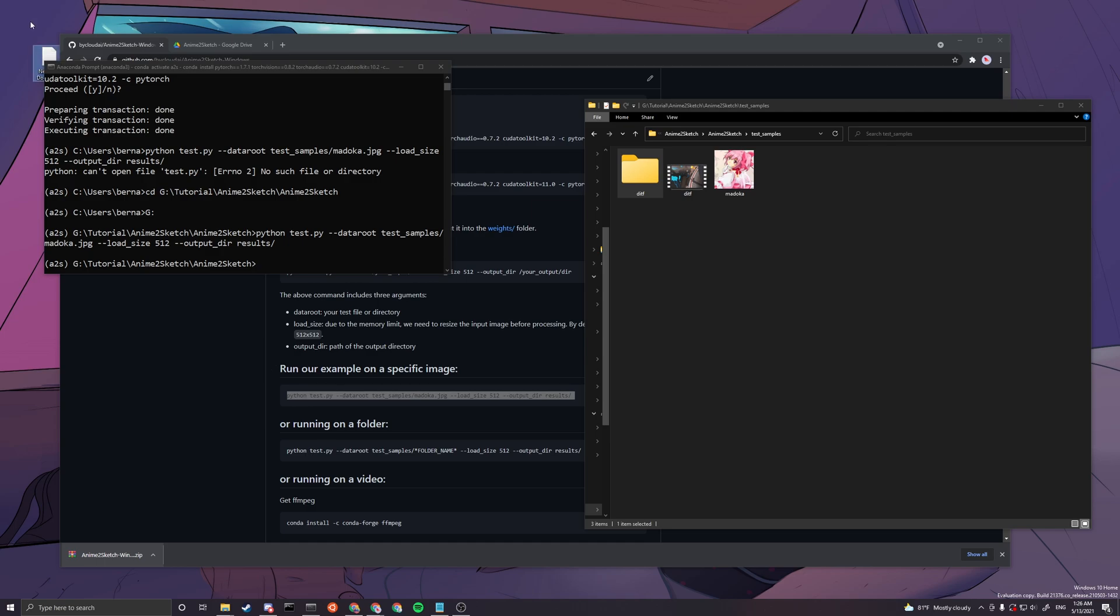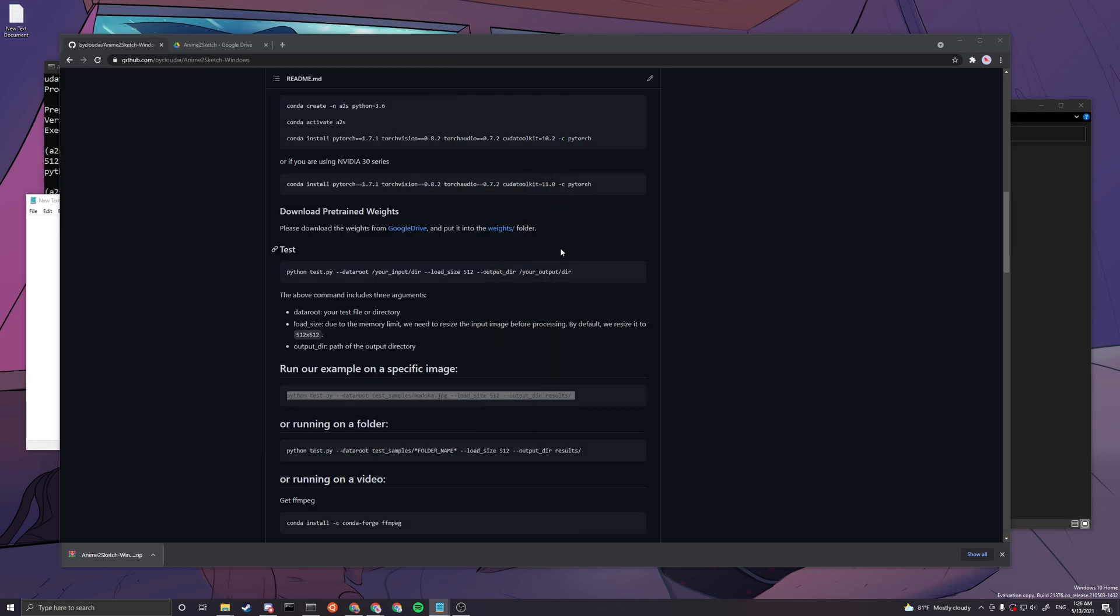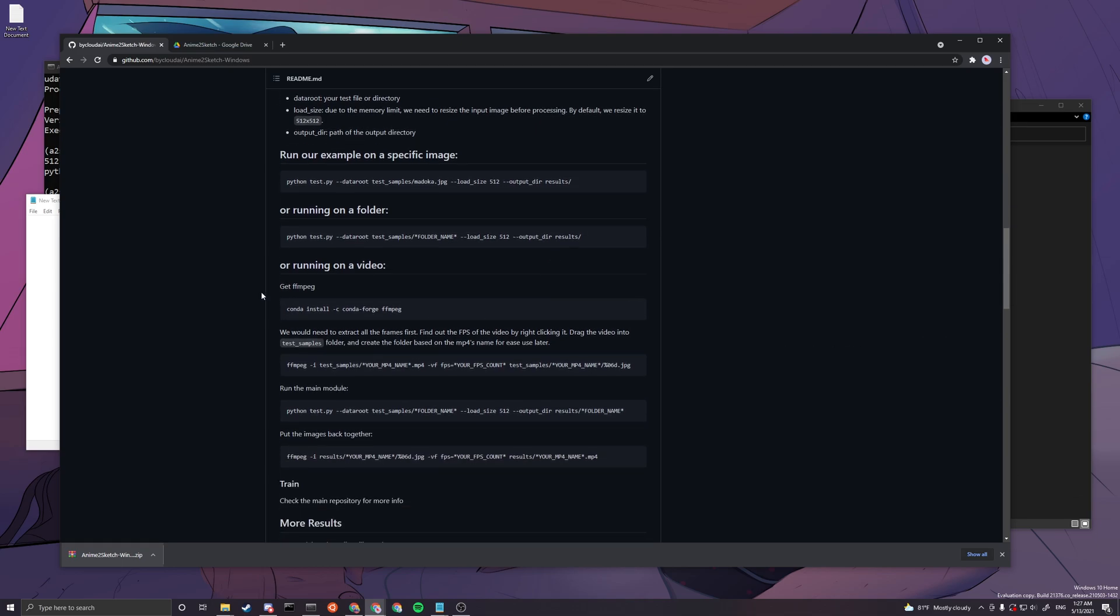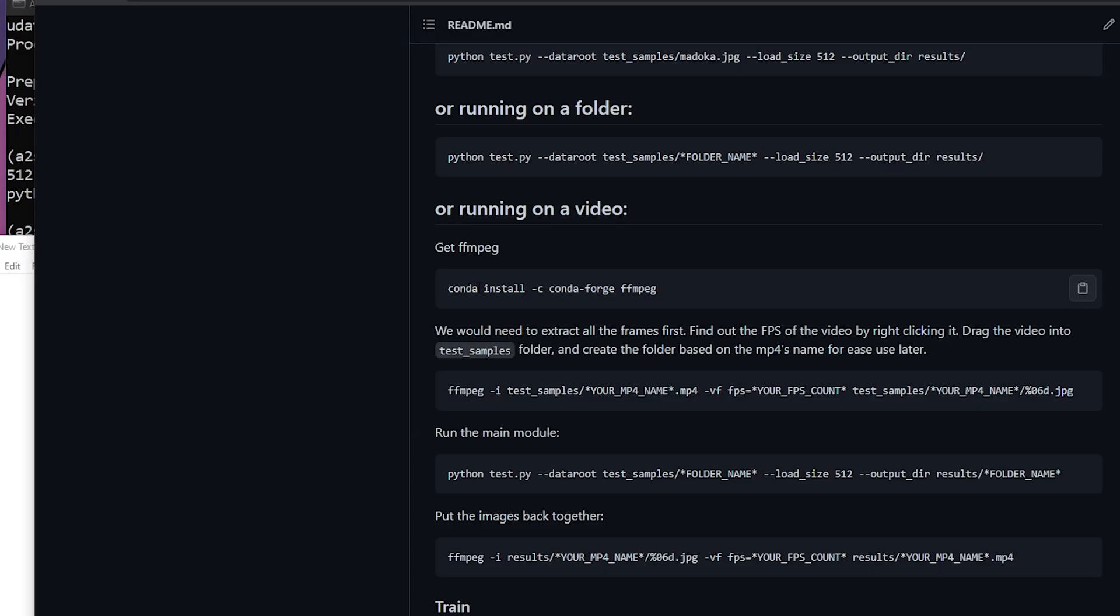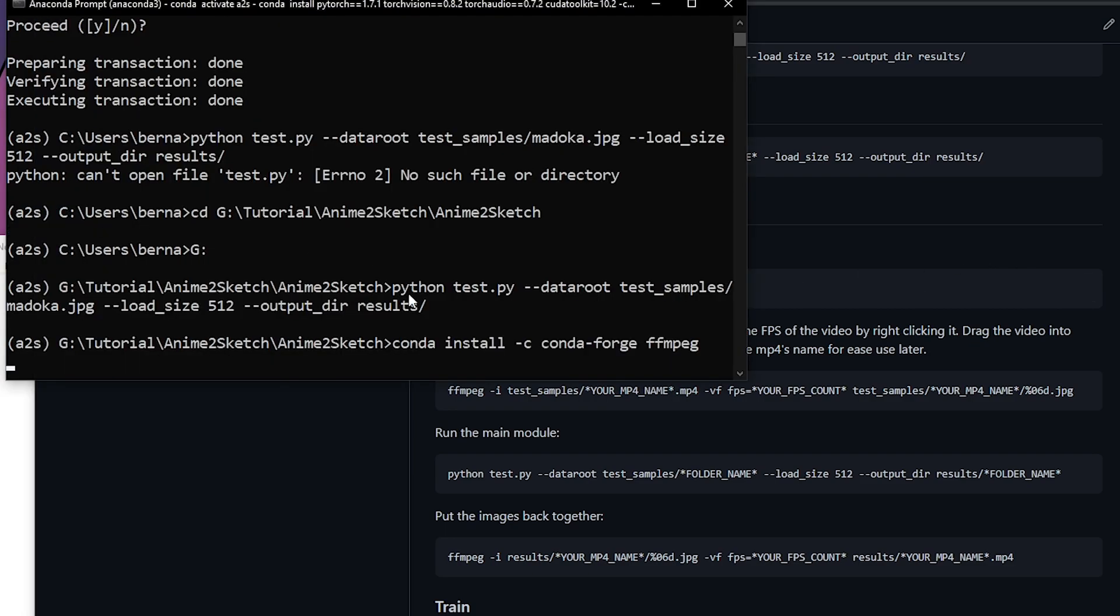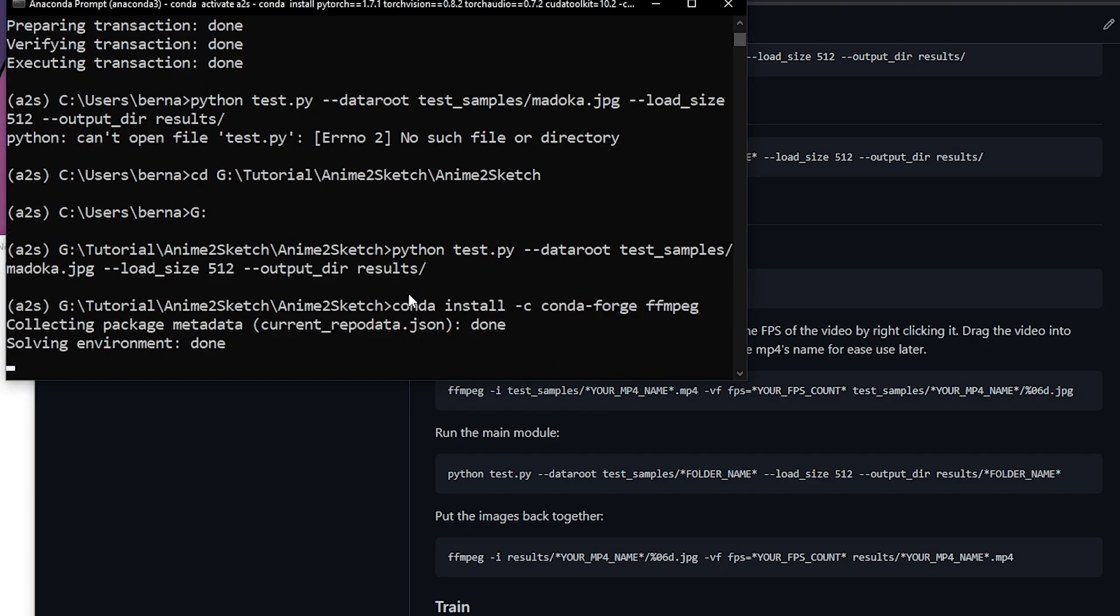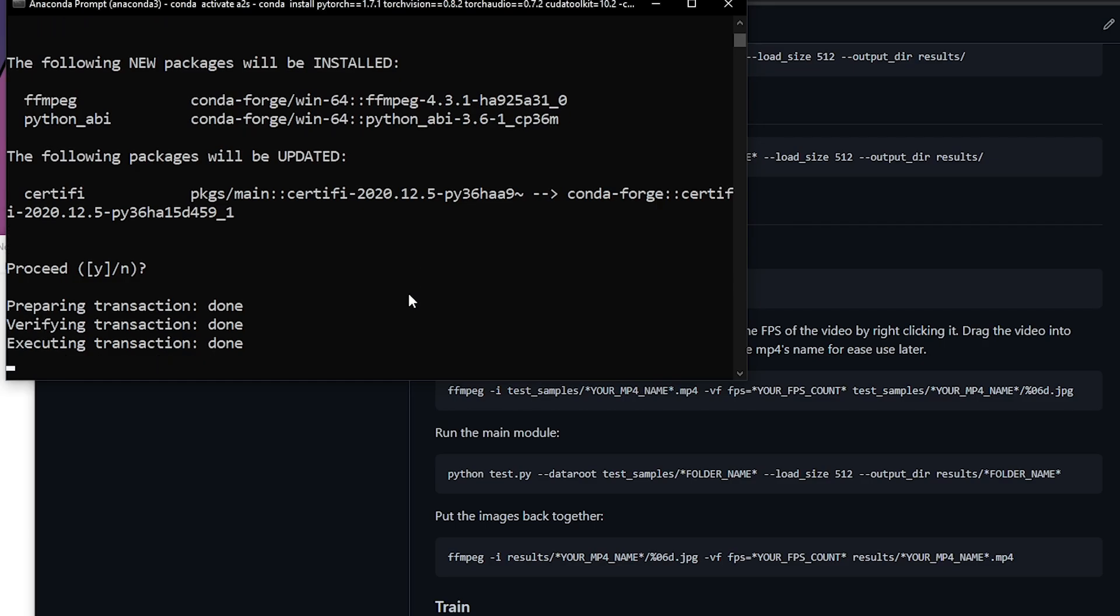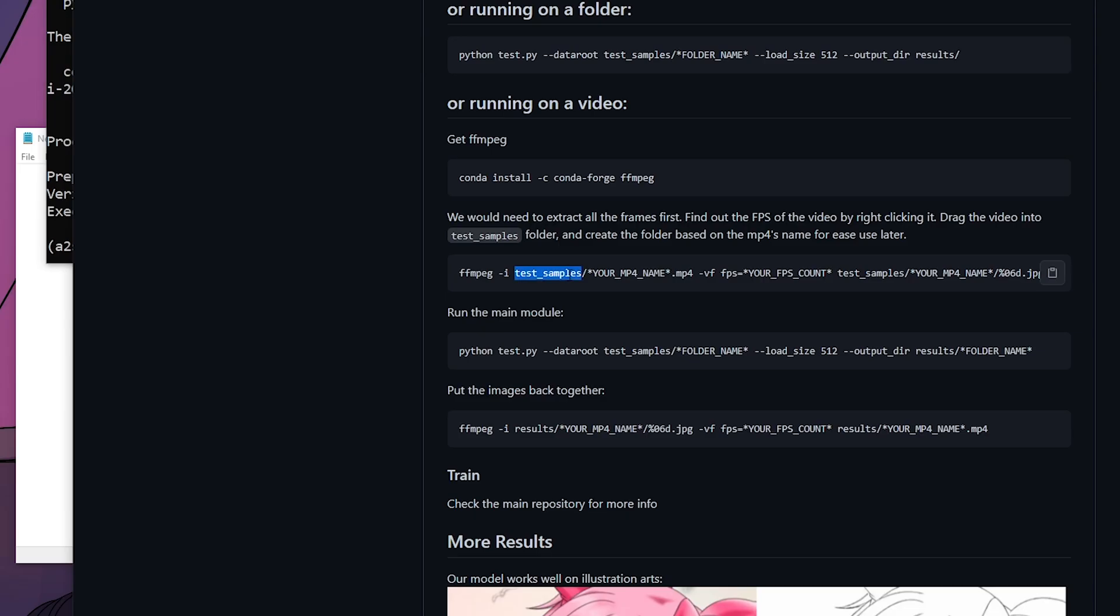You want to also create a notepad or anything, text document, so you can easier to edit the coming lines of code. The very first thing, we need to get ffmpeg first. You want to copy here this one and then you paste it here. This will install ffmpeg. Press enter.